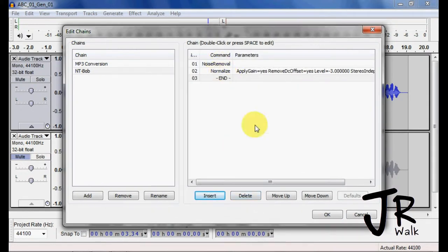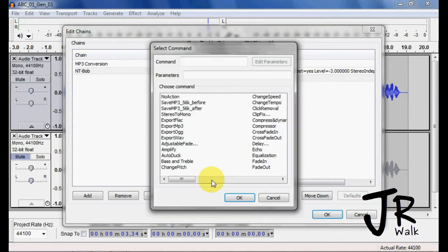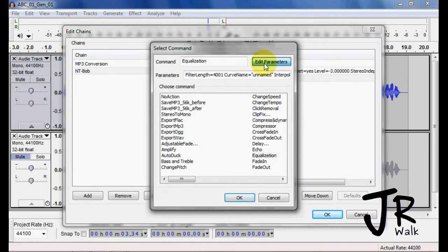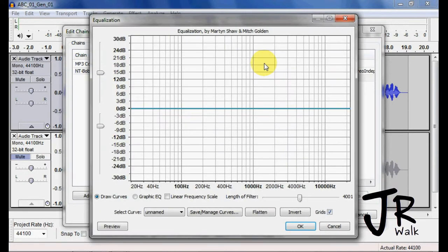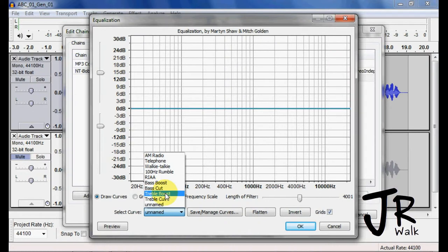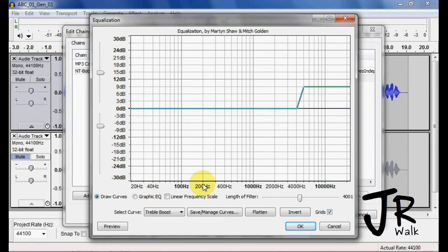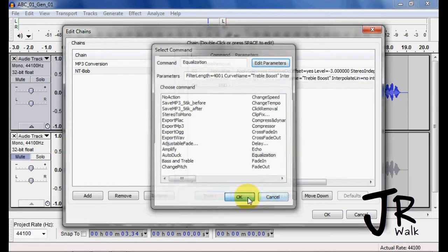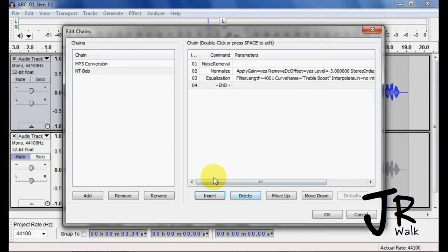Noise Removal, Normalize. You can move them up and down by using these to change the order. So the next thing we did was we EQ'd. So Equalization, and we can check this. We can pick whatever we want. If we made one from Bob, we can do that. I'm just doing a treble boost just for an example here.